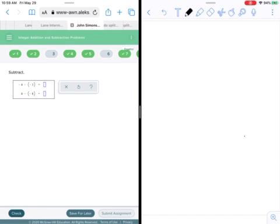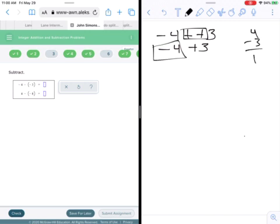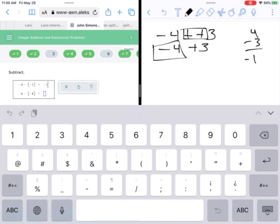Now double negatives. Negative four minus minus three — you've got a double negative there. Rewrite as negative four plus three. If you use the dash-through method, remember you have to dash both of them, not just one. Signs are different now, so do subtraction: four minus three gives one. The larger number is four and its sign is negative, so you get negative one.